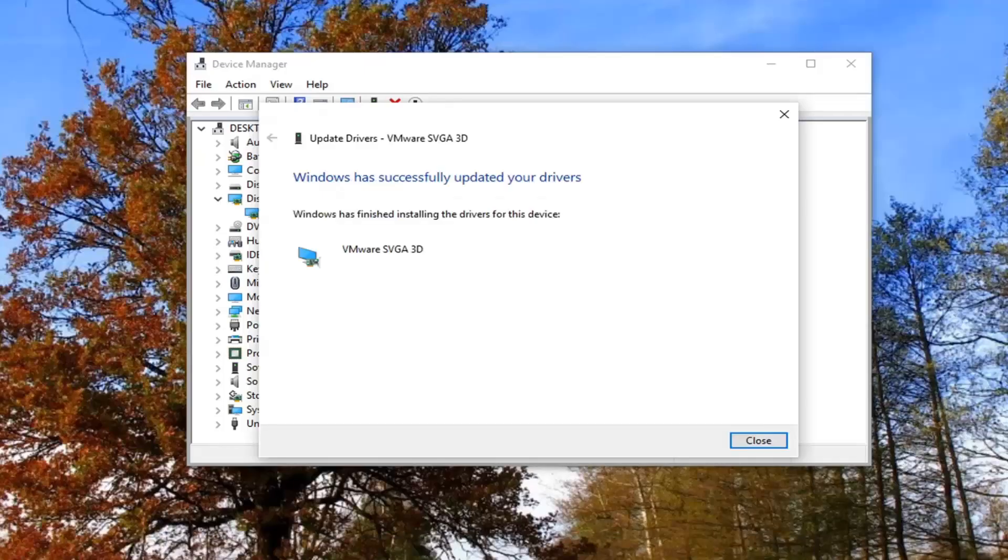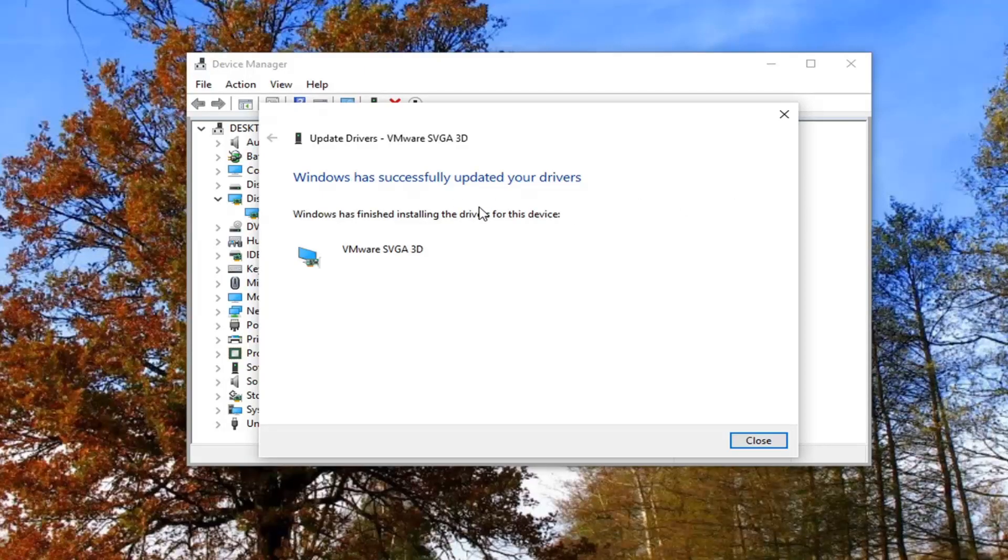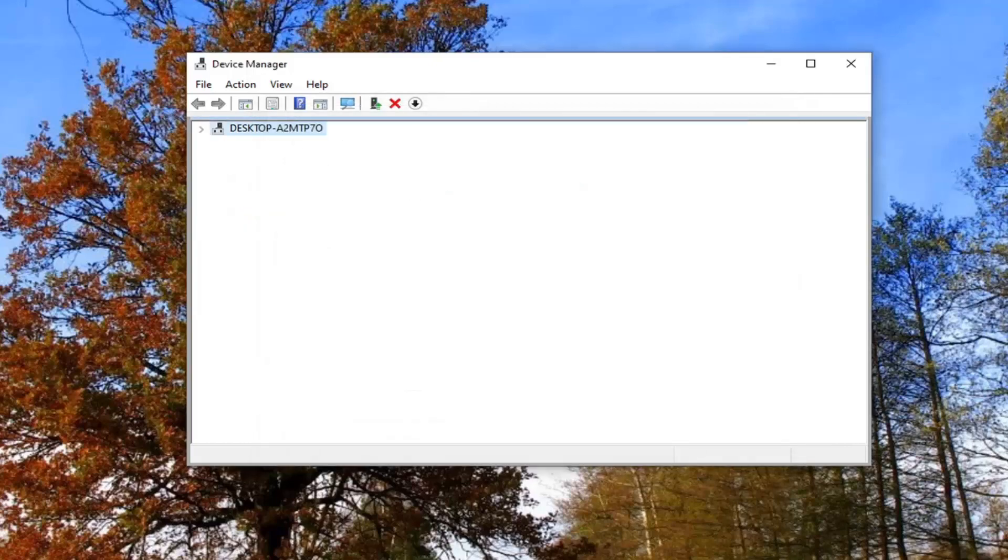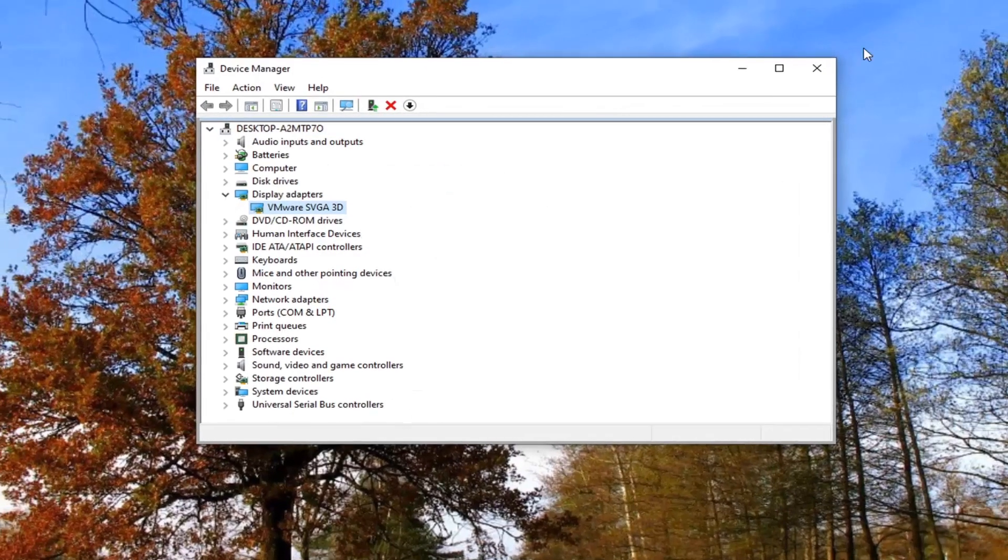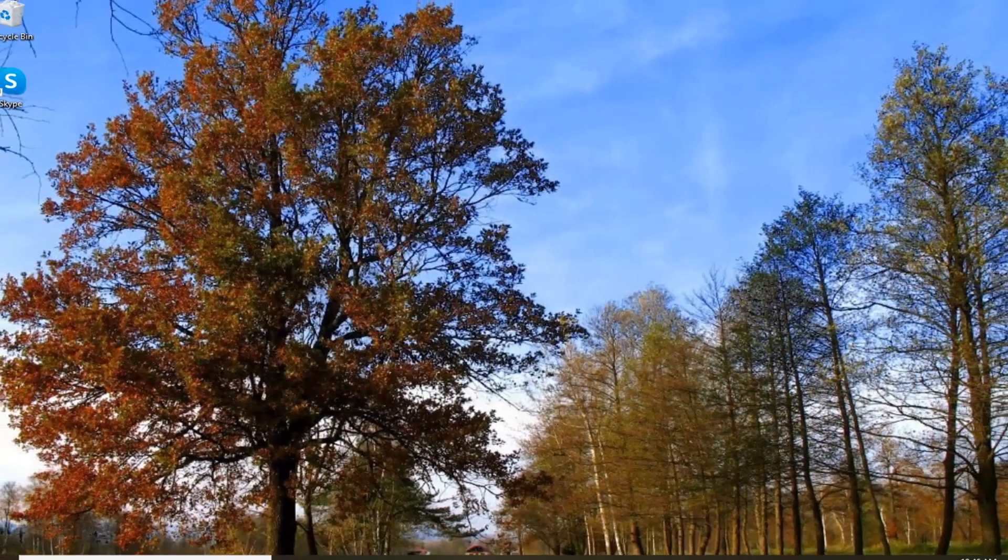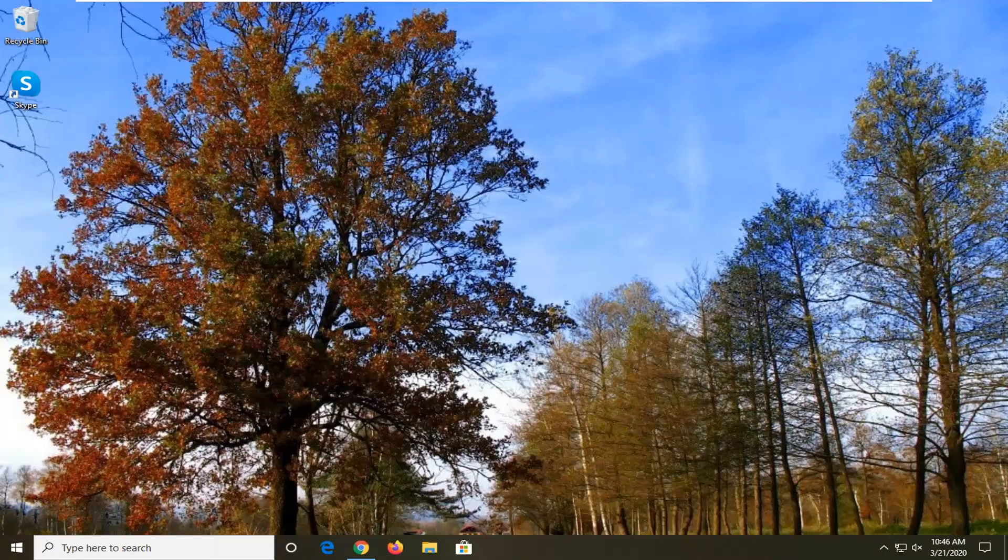Give it a moment here. It should say Windows has successfully updated your drivers. Select close and restart your system and that should be about it.